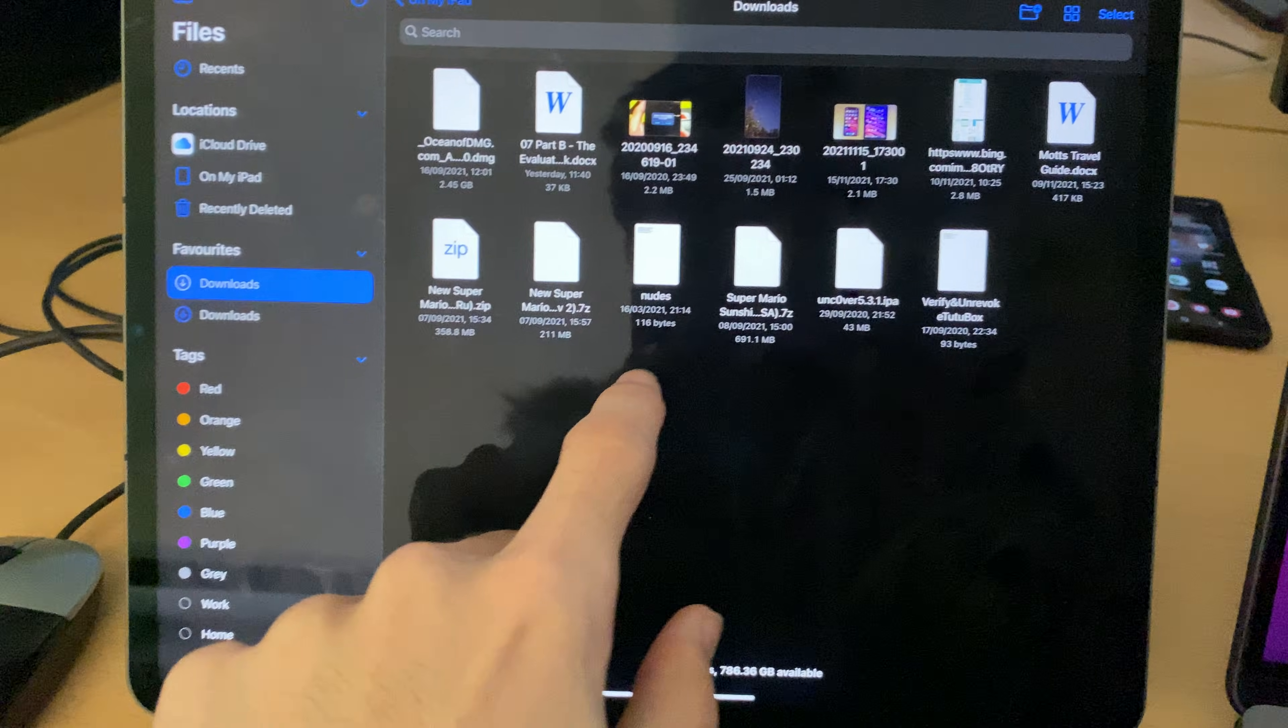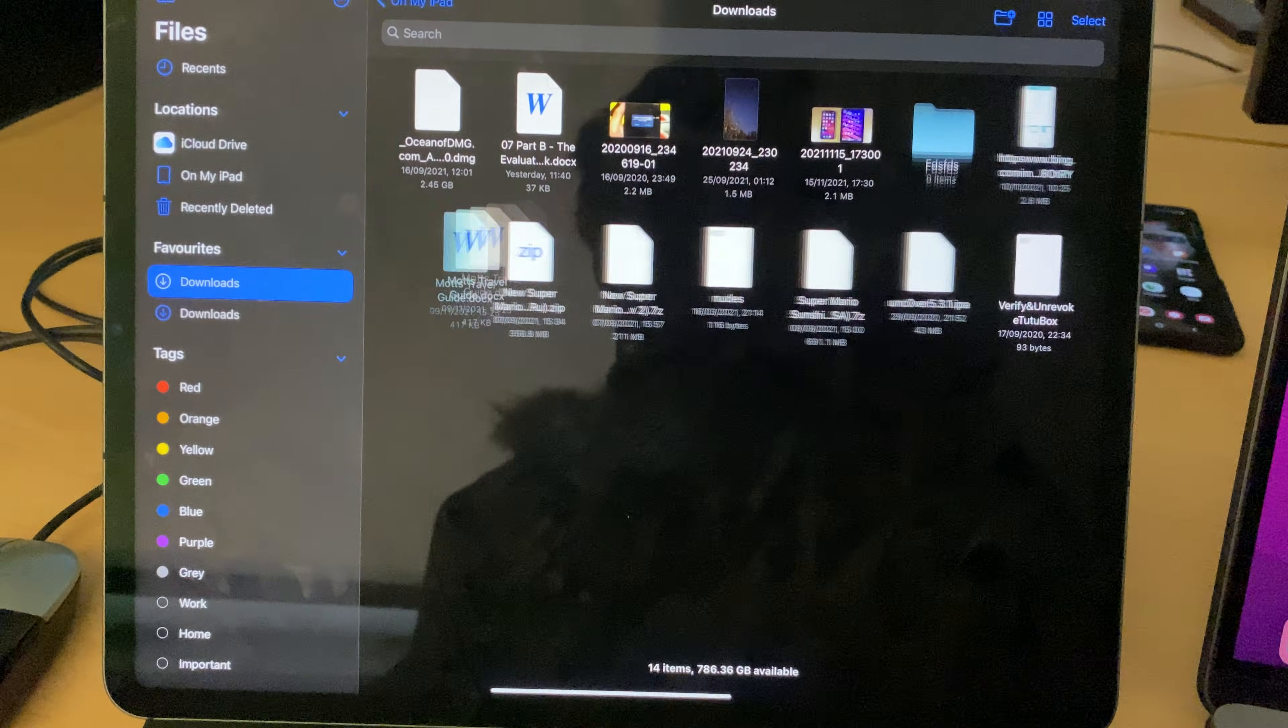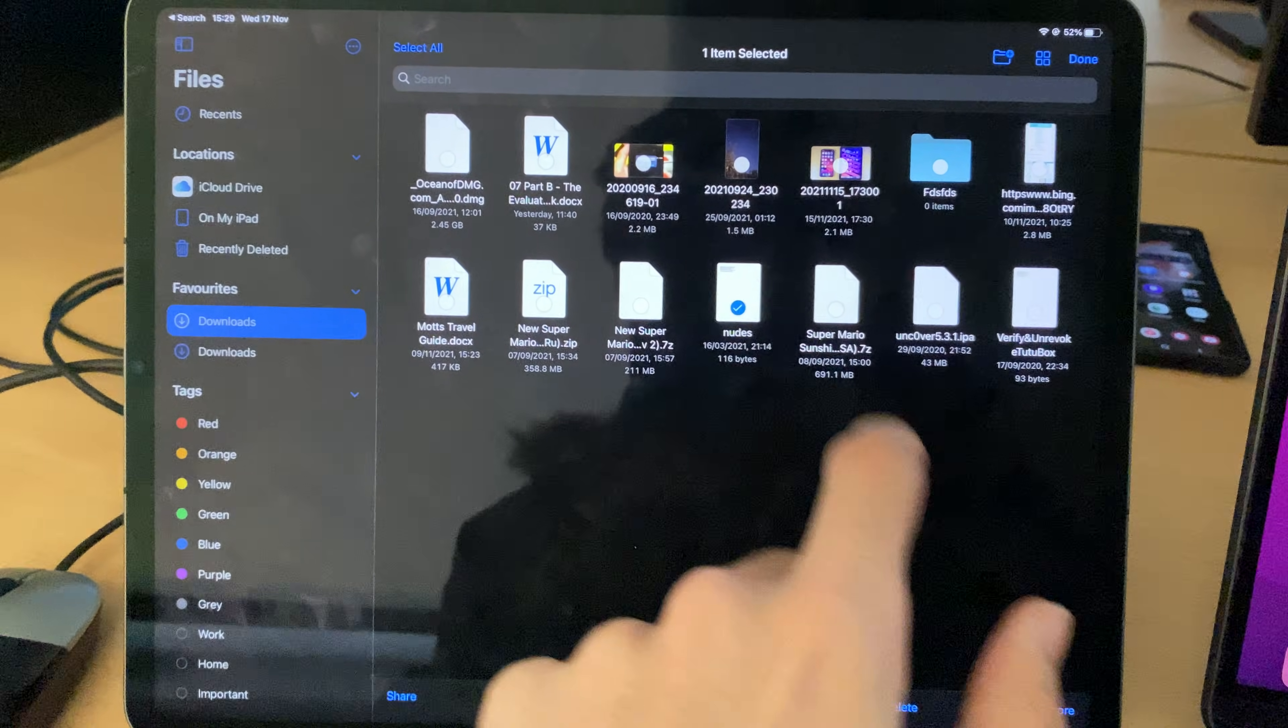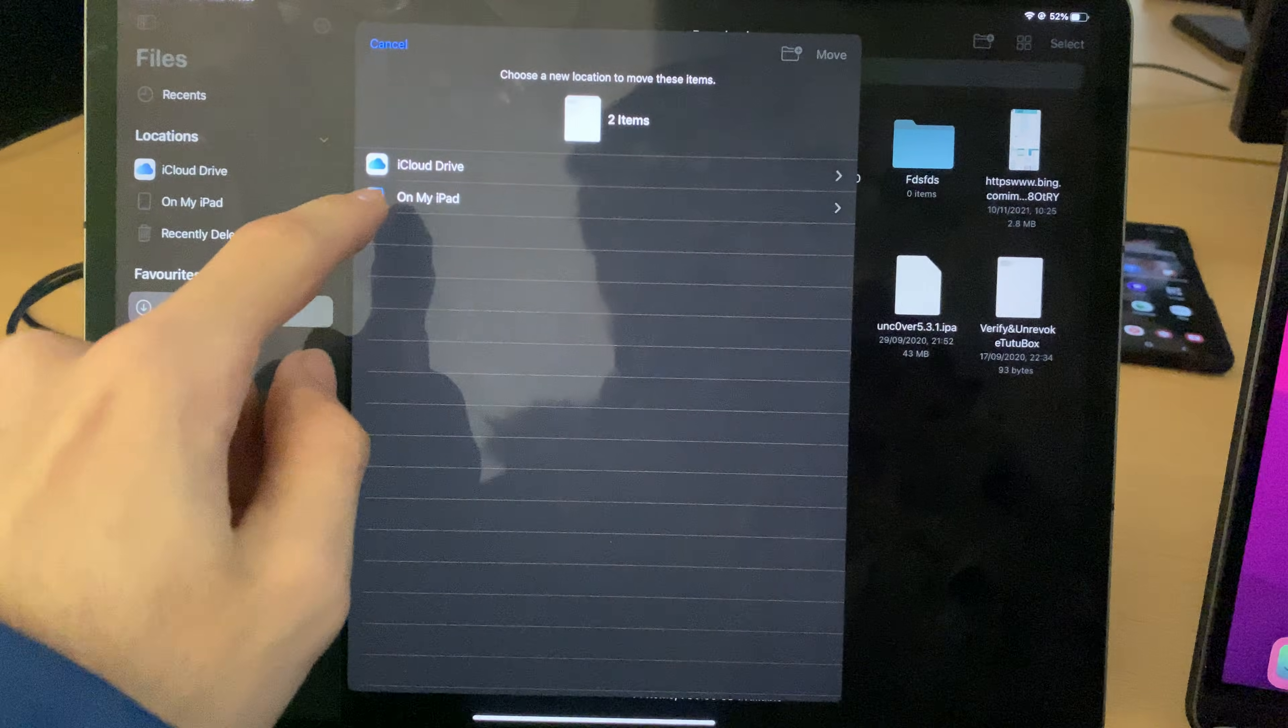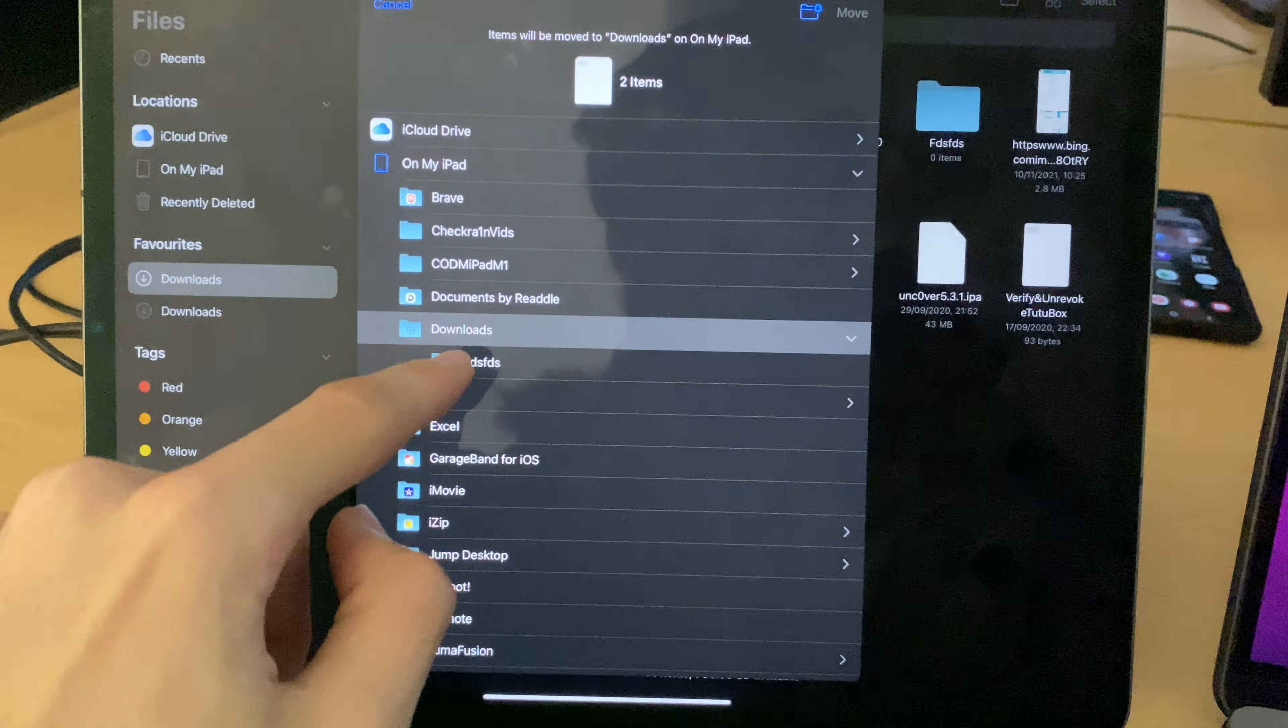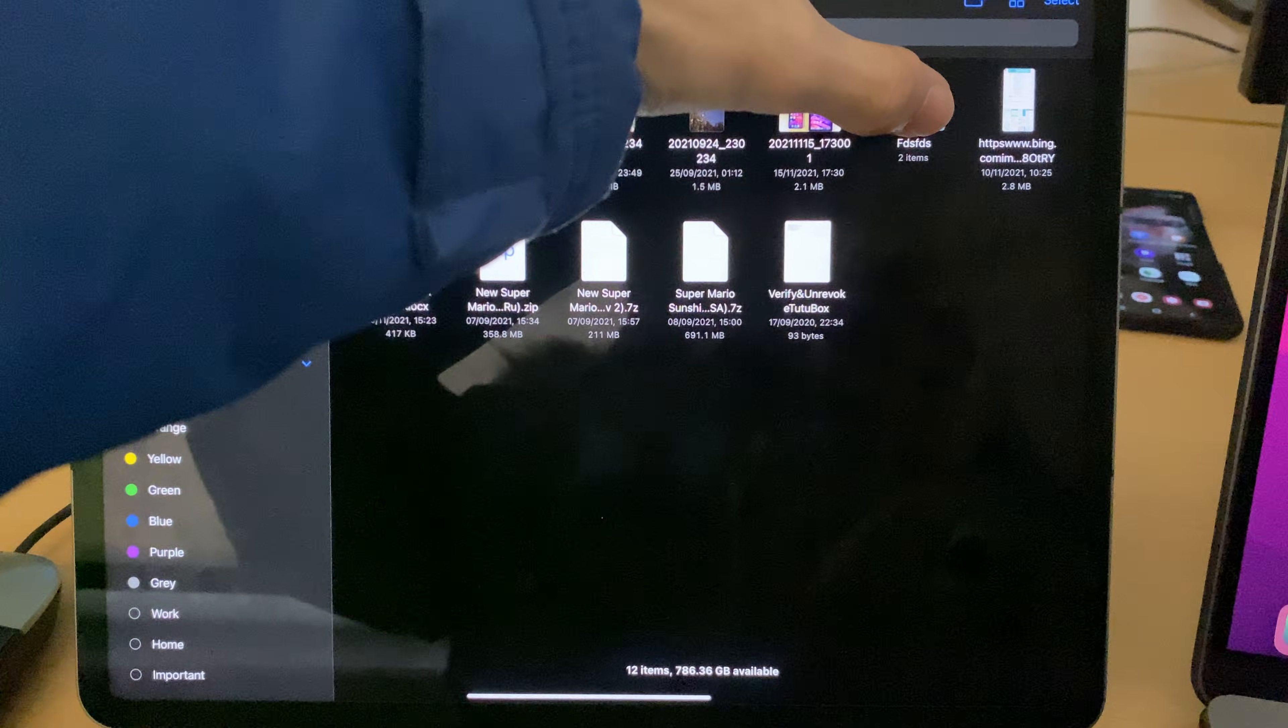Now, if you want to airdrop multiple files, best bet is to just long press in the empty space, New Folder, and then you just want to tap on Select. Let's say we're going to have this, and this, and we're going to move this inside that folder. So On My iPad, Downloads, the folder, Move, and then you just want to airdrop this folder, so long press the folder.